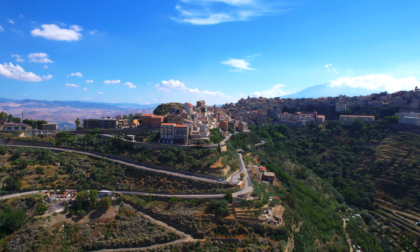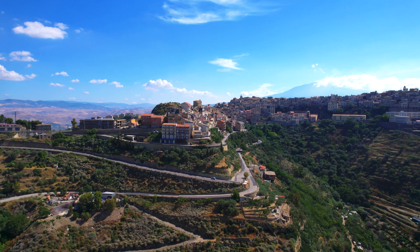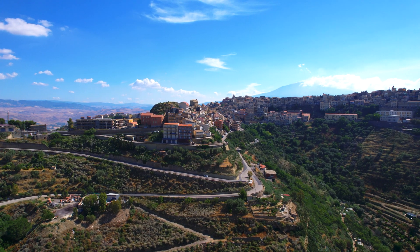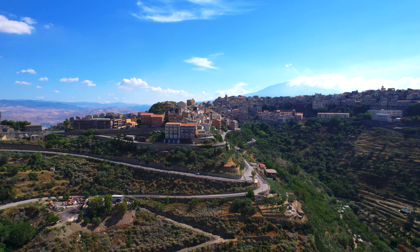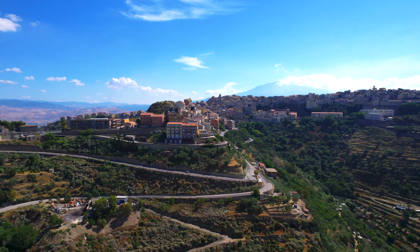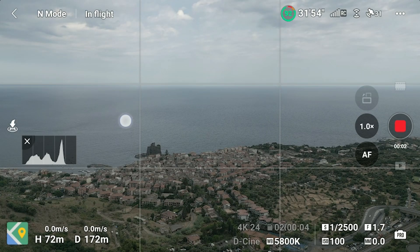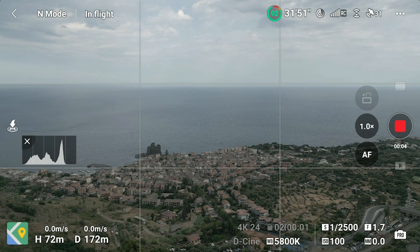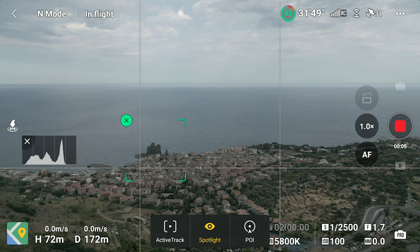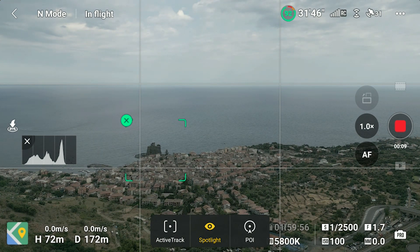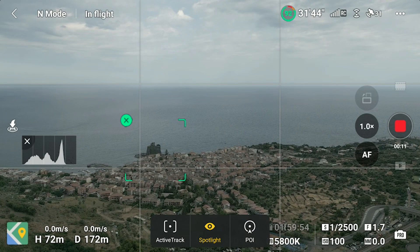In other words, using this method, the camera is not connected to the flight direction anymore. After drawing a box about the target, a small window appears with the three Focus Track modes. The default mode is Spotlight, so we are immediately ready to go.